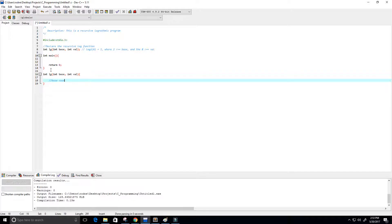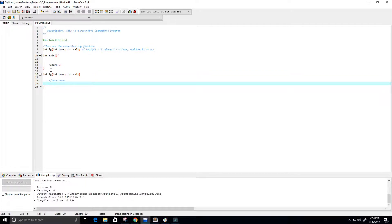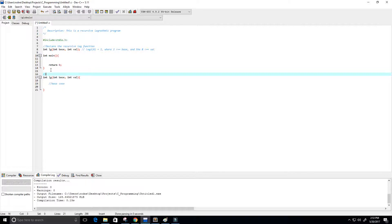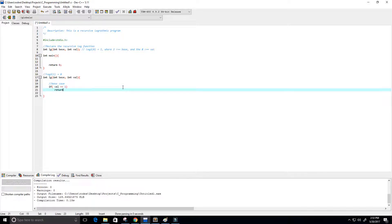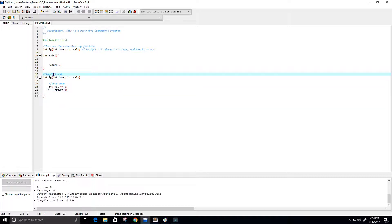So let's create this recursive function. Every recursive function needs a base case. For a logarithm, log base 2 of 1 equals 0, and since we're only dealing with integers, that's a good base case. So: if our value equals 1, return 0. Here 1 is the value, 2 is the base, and 0 is what the function returns.